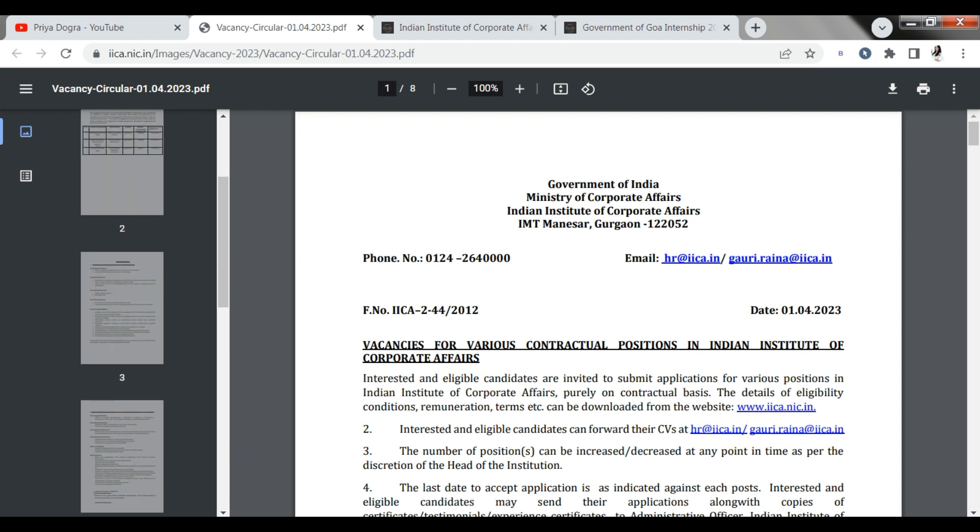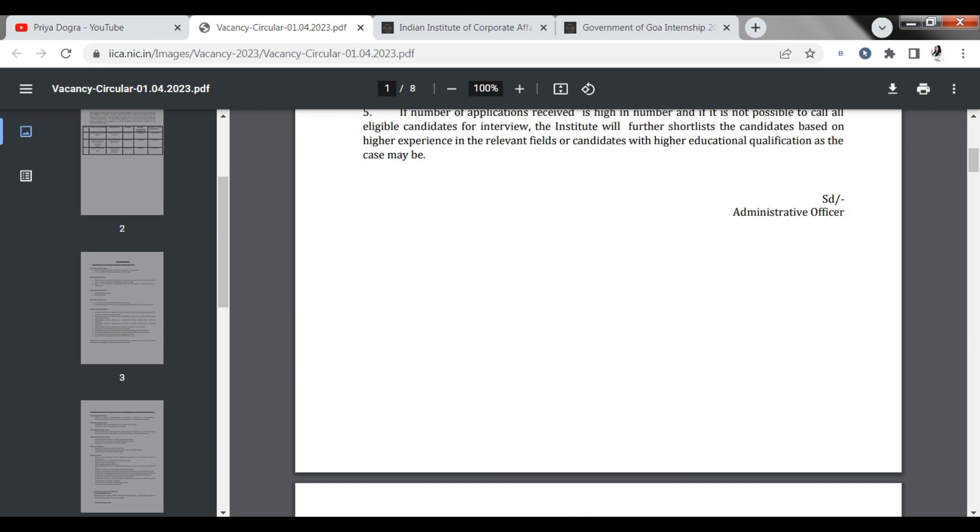Last date has been written before all the positions, so you don't need to take any attention to those things. This particular PDF will be a source where you will get the details and the application will also be available.